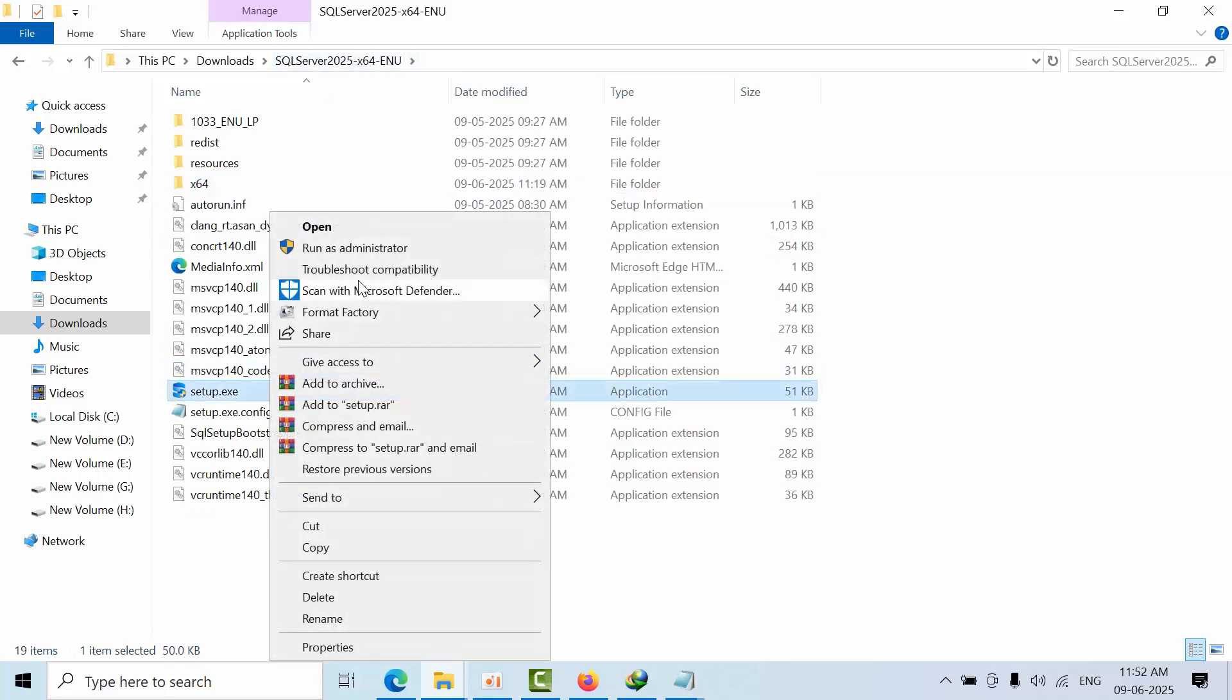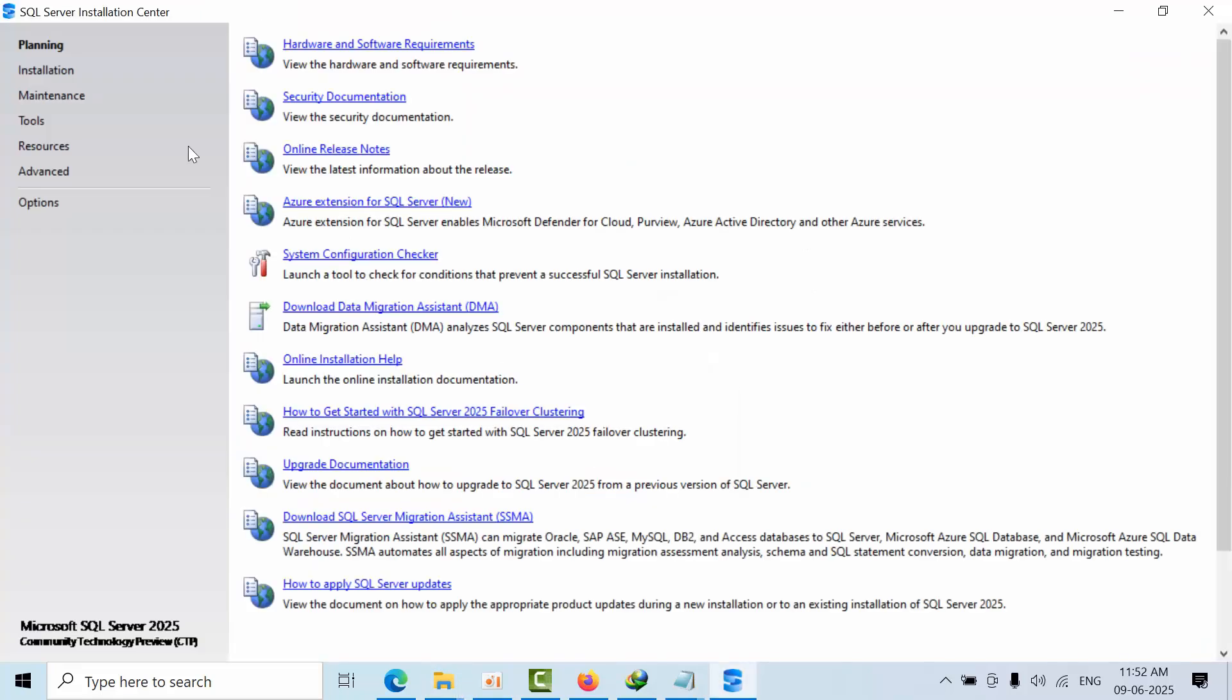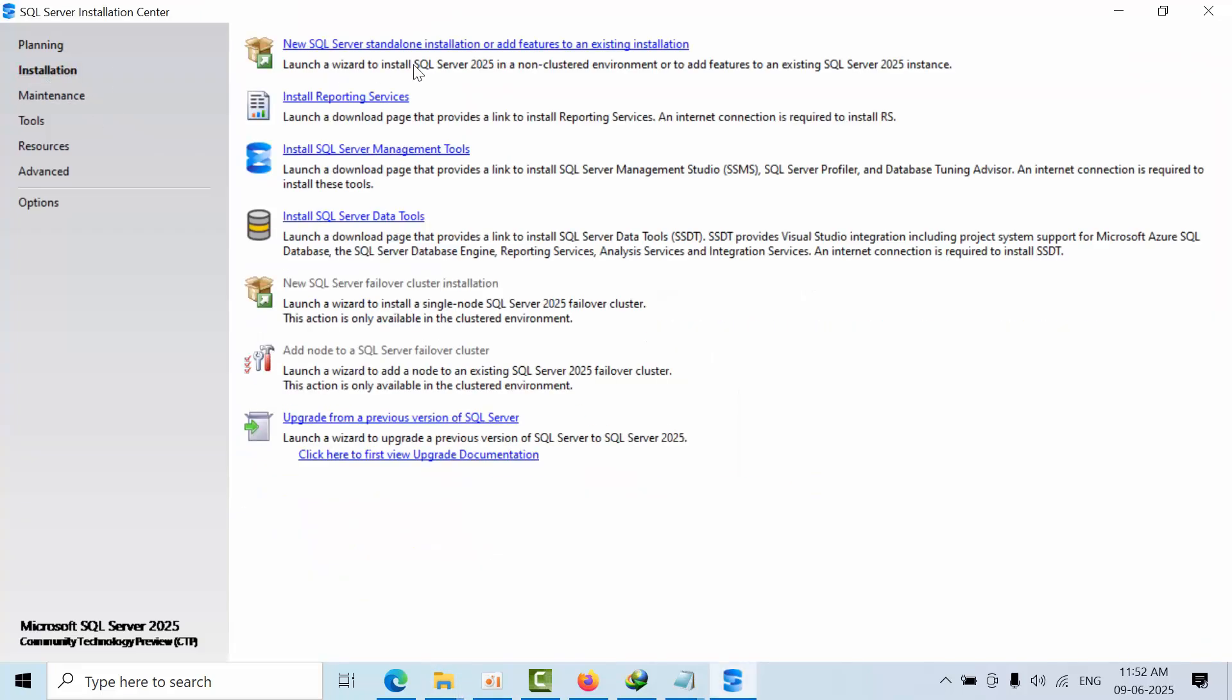So right now, I am selecting 'Run as administrator.' Now go to Installation, then 'New SQL Server standalone installation.'